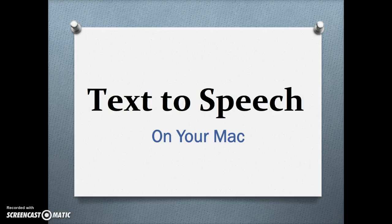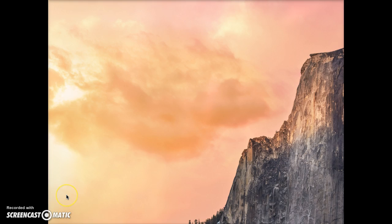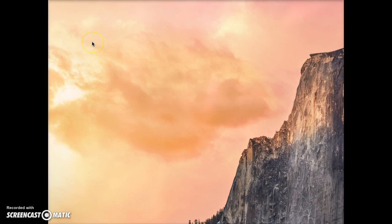This video will demonstrate how to use the text-to-speech function of your Mac. First, go to the System Preferences area of your computer. A quick way to get there is to click on the little apple in the upper left corner of your screen.